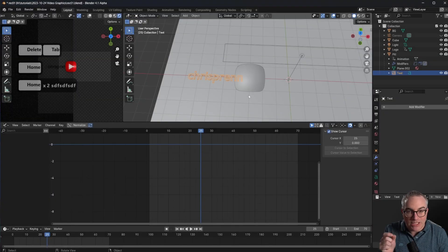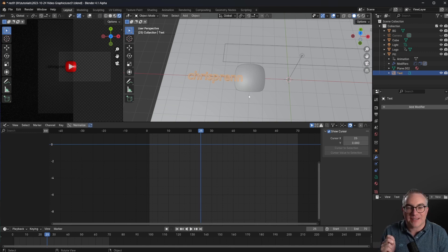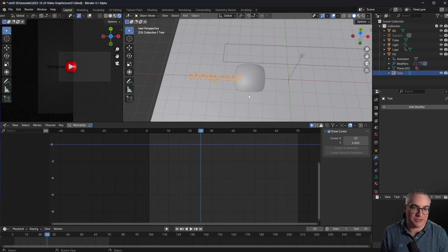In this tutorial we're going to create some animated graphics that you can use as overlays for your videos. I want to keep this text object but apply a boolean modifier — and the funny thing is we can actually use a boolean modifier on a text object.